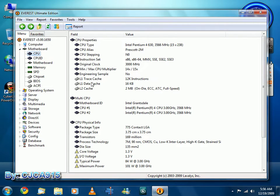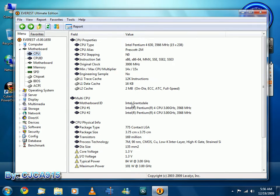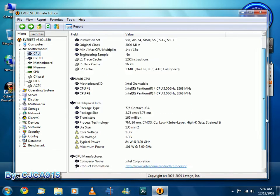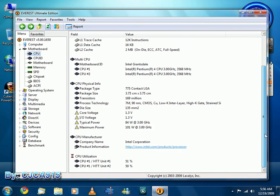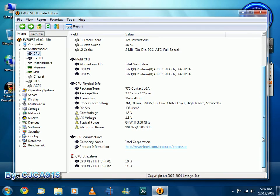L1 trace cache, L2 data cache, L2 cache, 2 MB cache, on die, ECC, ATC, full speed, motherboard ID, Intel Grantsdale, and it says CPU 1 and 2 due to the hyper-threading. It's instead of two physical CPUs or two physical cores, it has two virtual cores. And this processor is good for multi-tasking. That's what the hyper-threading in the Pentium 4 was designed for. It's a socket 775.